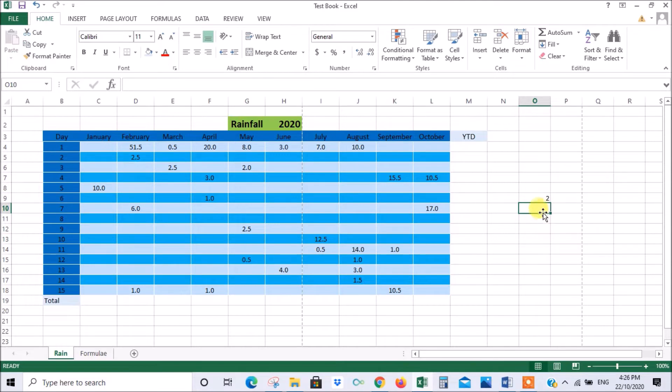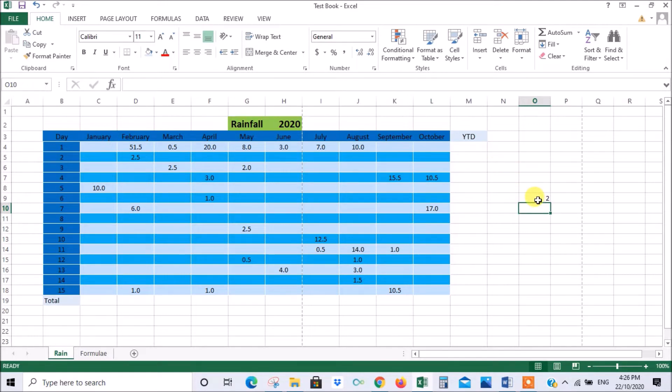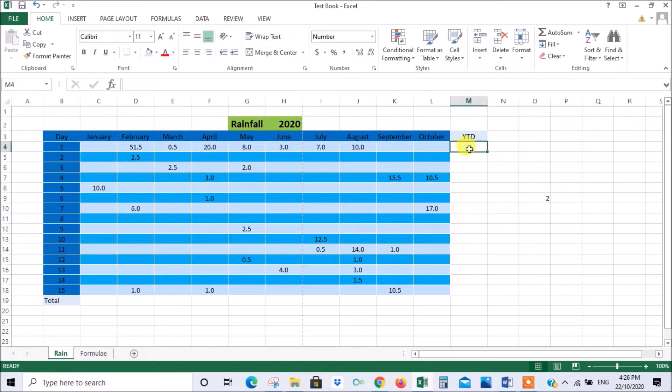Those are the basics of what you can do in terms of formulas. Now this is where the difference between formulas and functions comes in. If you type in your own formula that's a formula. If you use a preformed formula within Excel that's a function. So we're going to do that now.